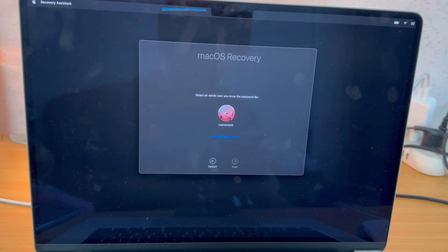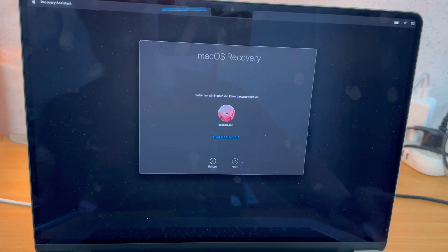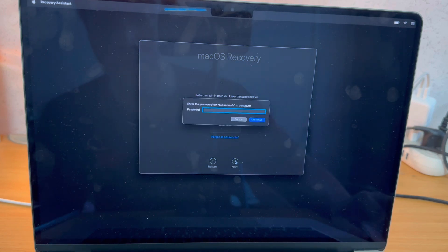So in the recovery menu here, I'm going to click on my username and press Next. I'm going to type in my password and press Continue.